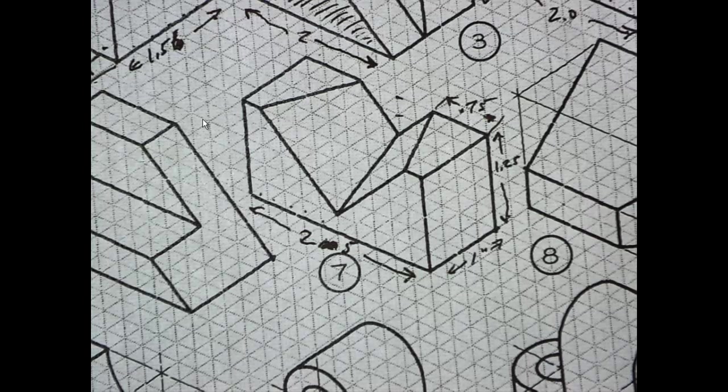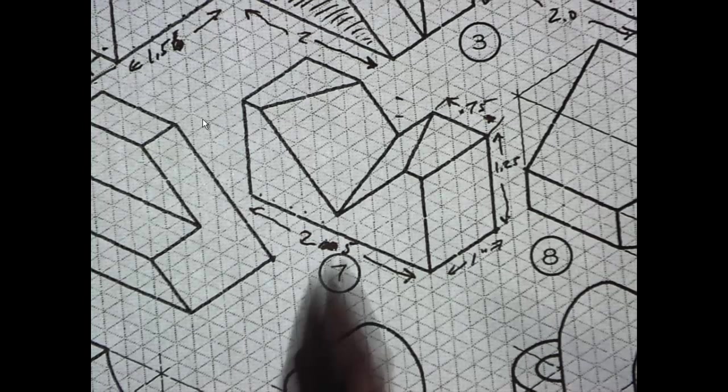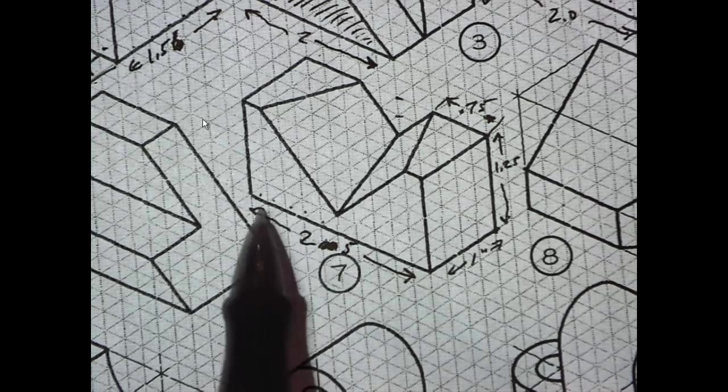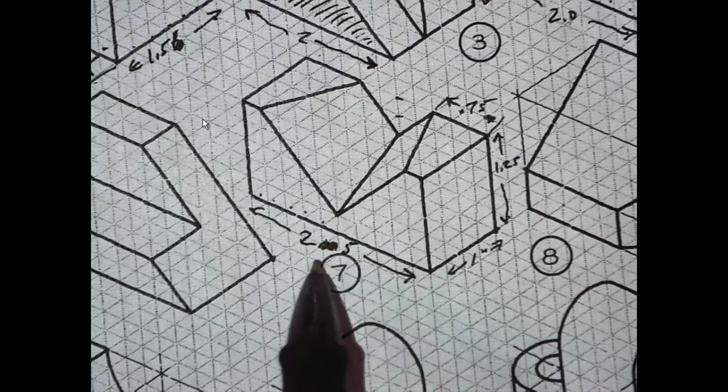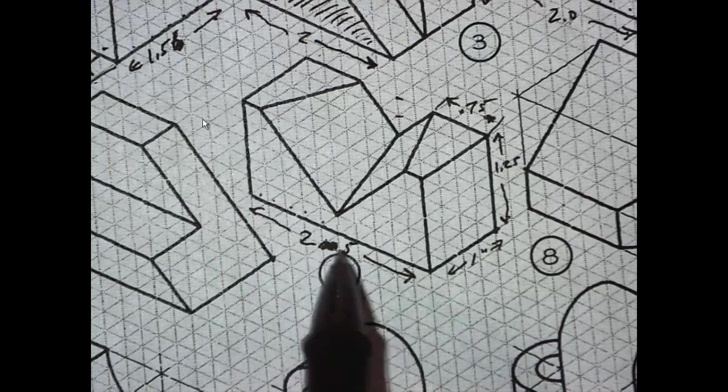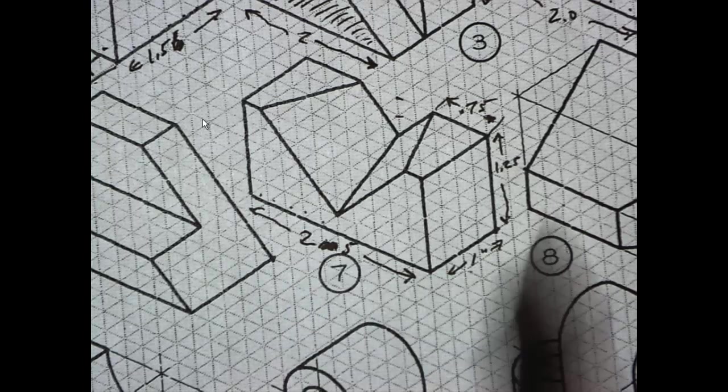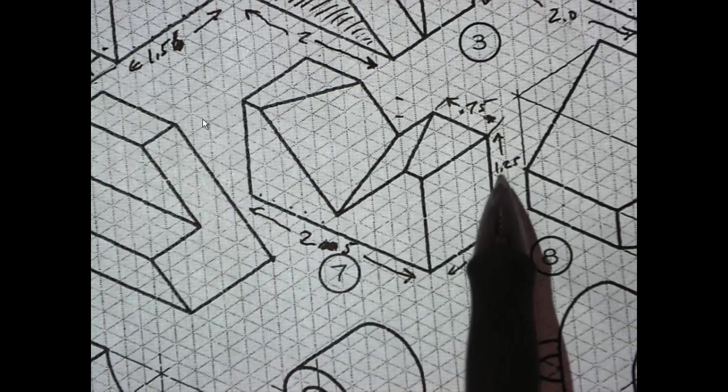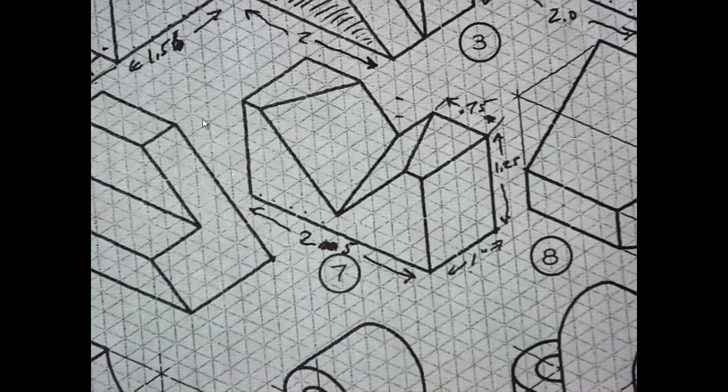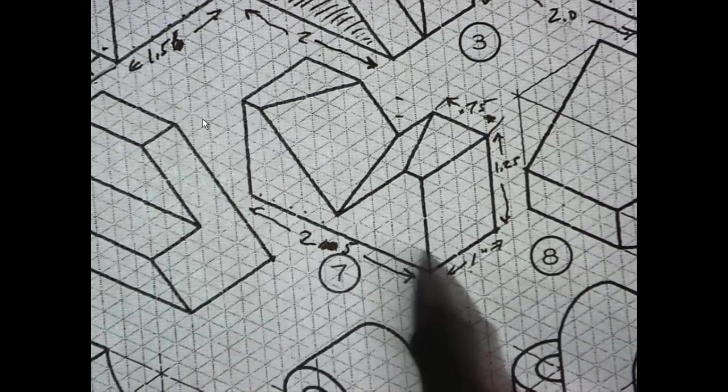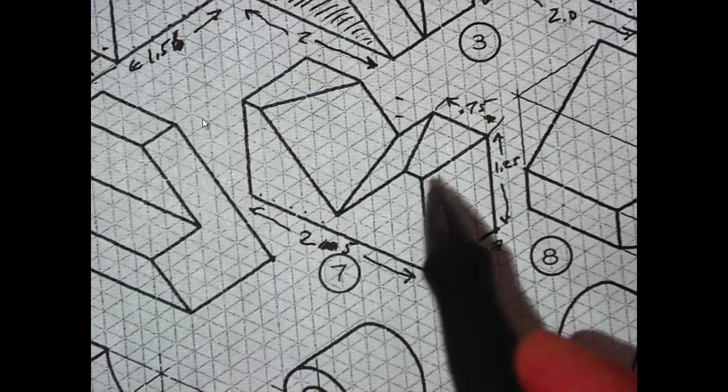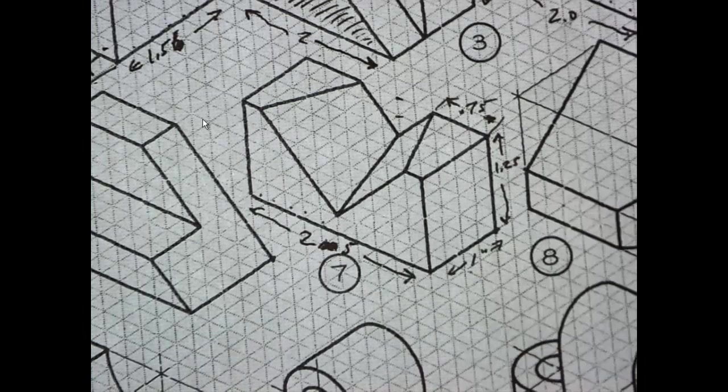Okay, let's take a look at number seven here. I went ahead and counted the squares and came up with a couple dimensions. That's two and a half, that's one, 1.25, 1.75. So what we're going to do is just make a block and extrude it back one inch.